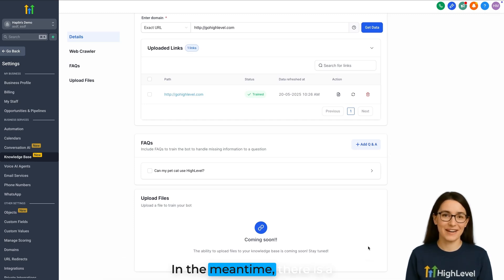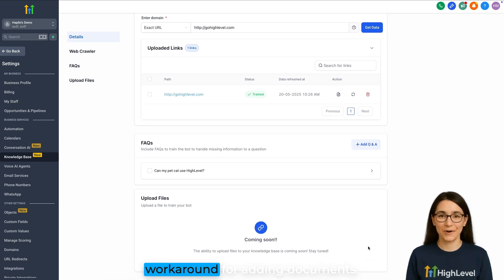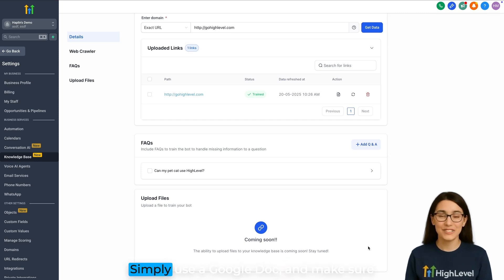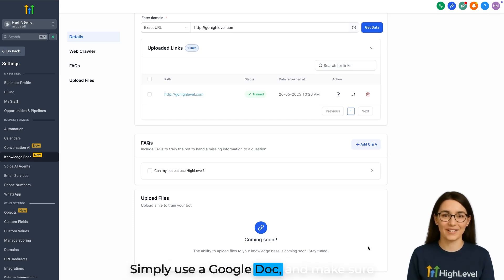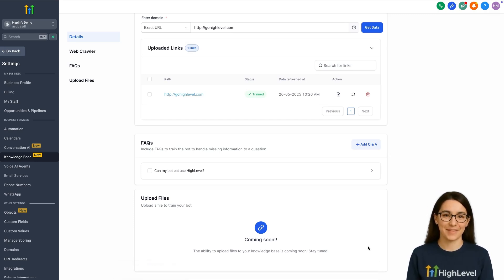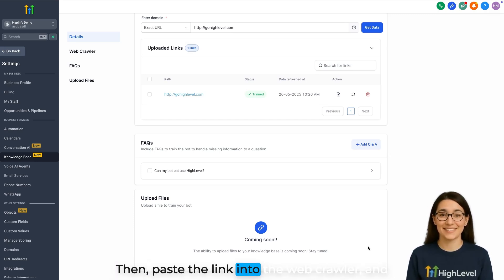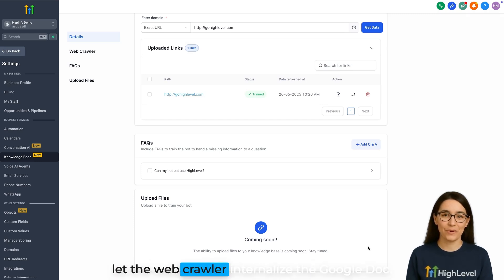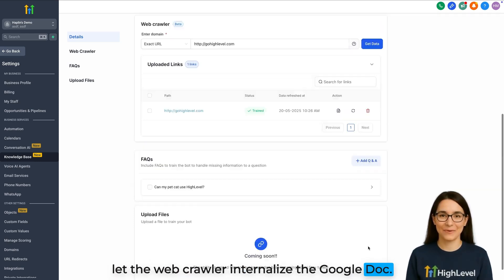In the meantime, there's a workaround for adding documents. Simply use a Google Doc and make sure to allow anyone with the link to view it. Then paste the link into the Web Crawler and let the Web Crawler internalize the Google Doc.